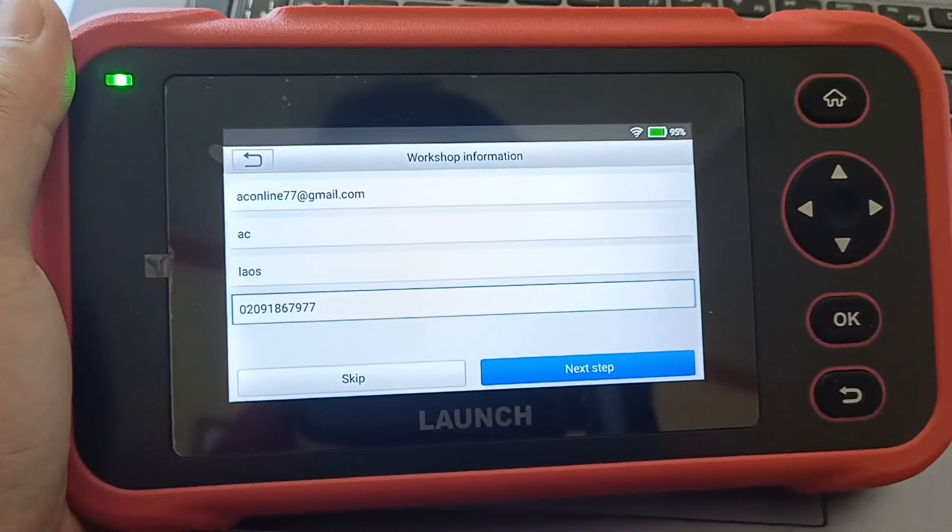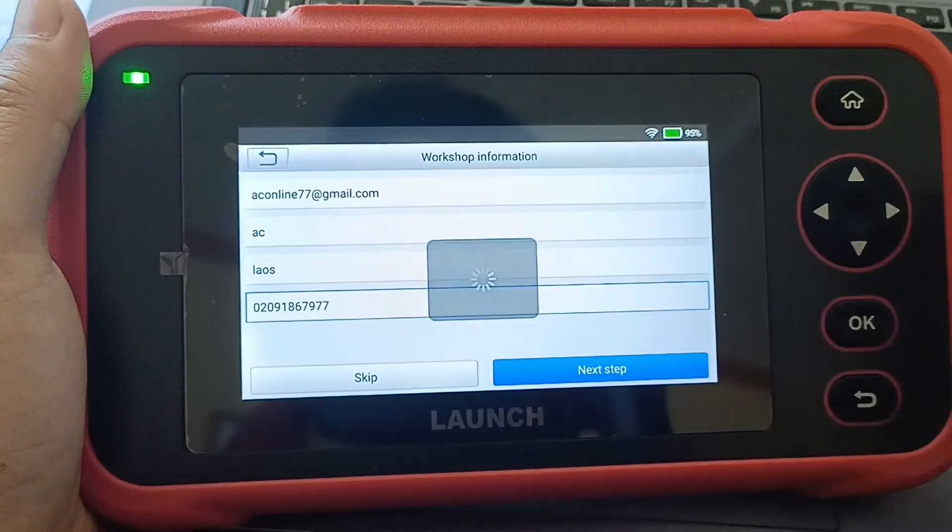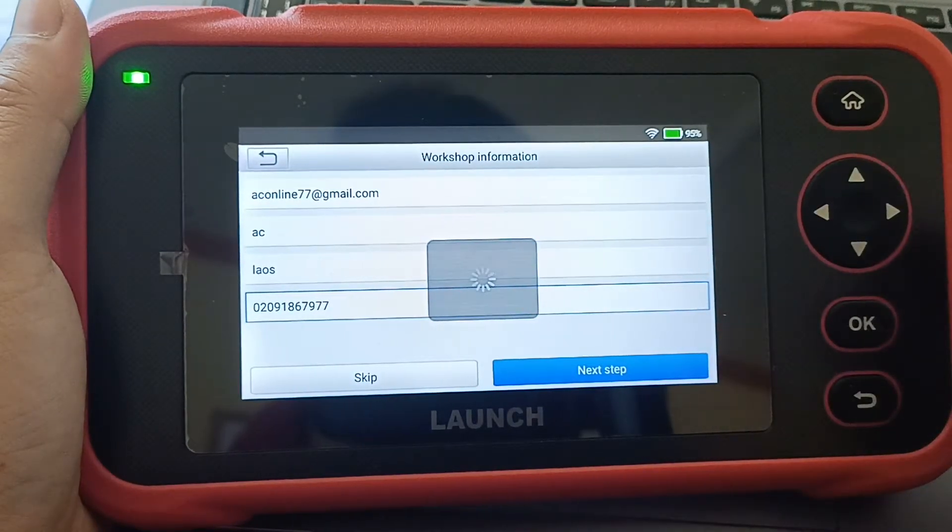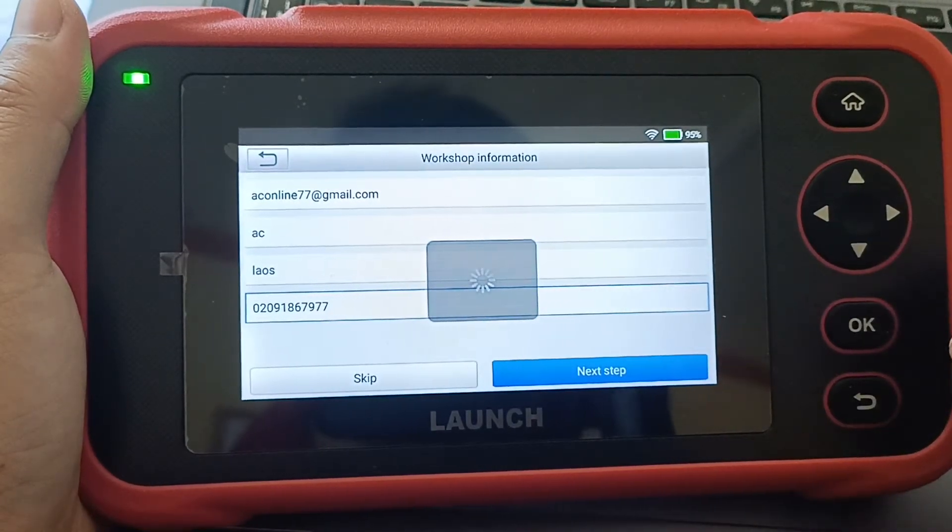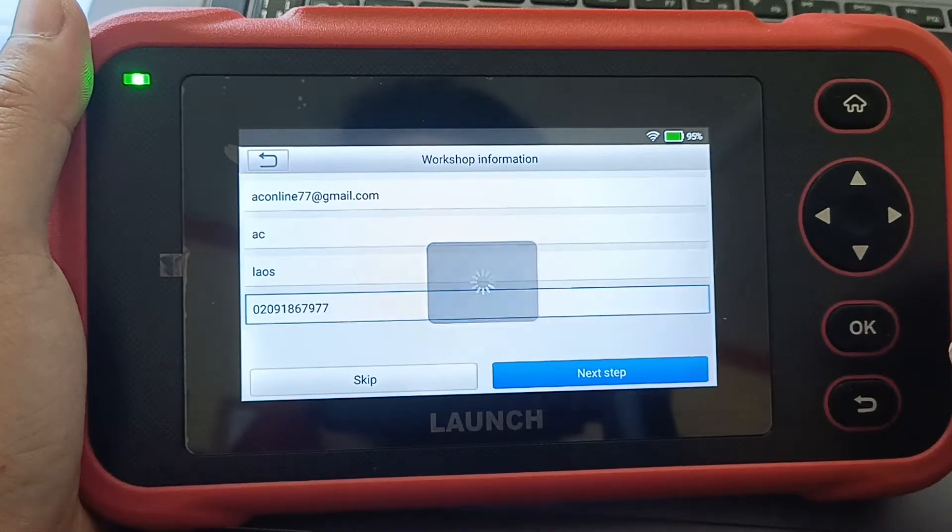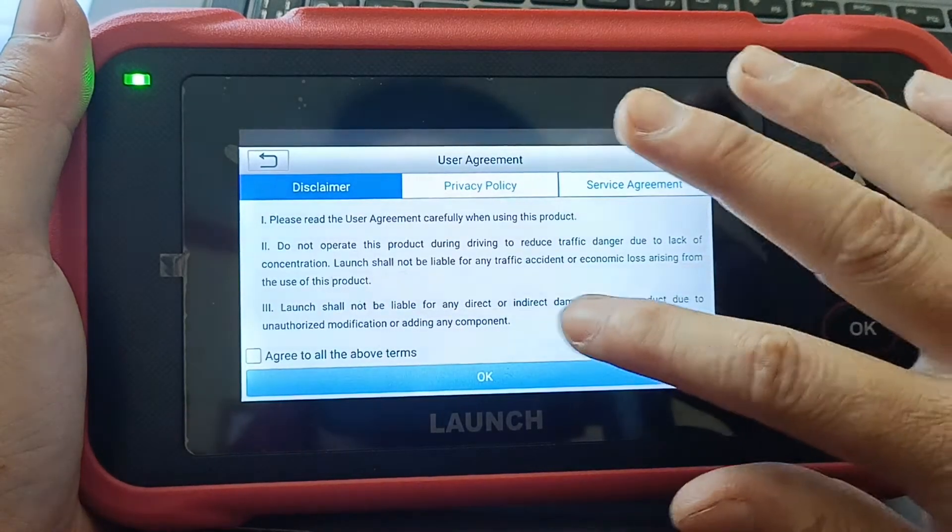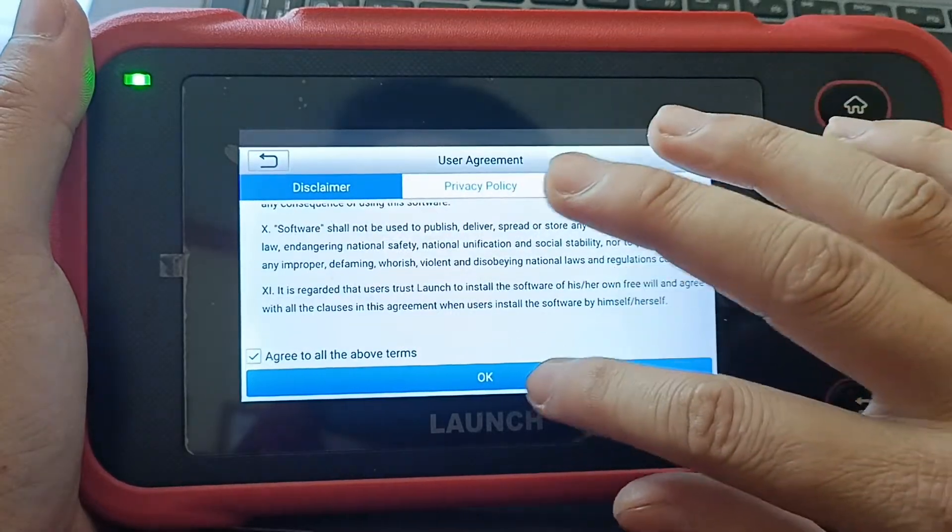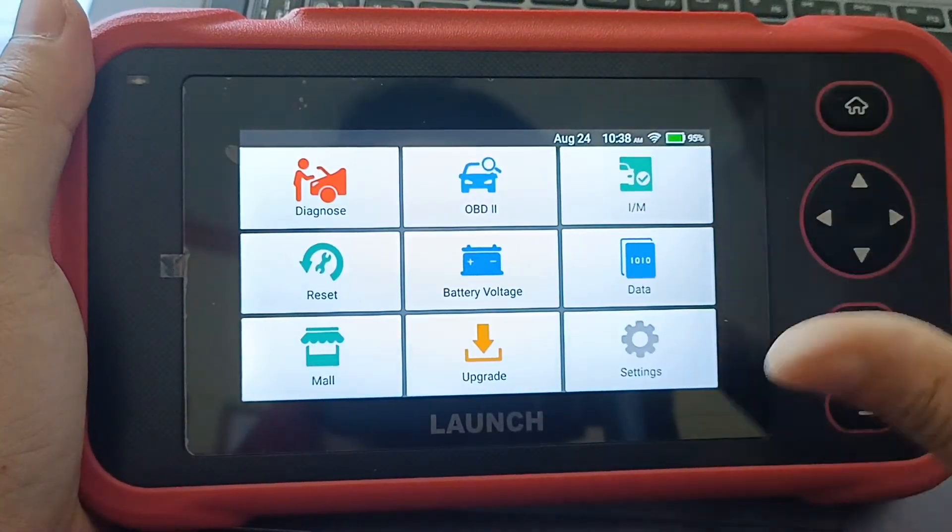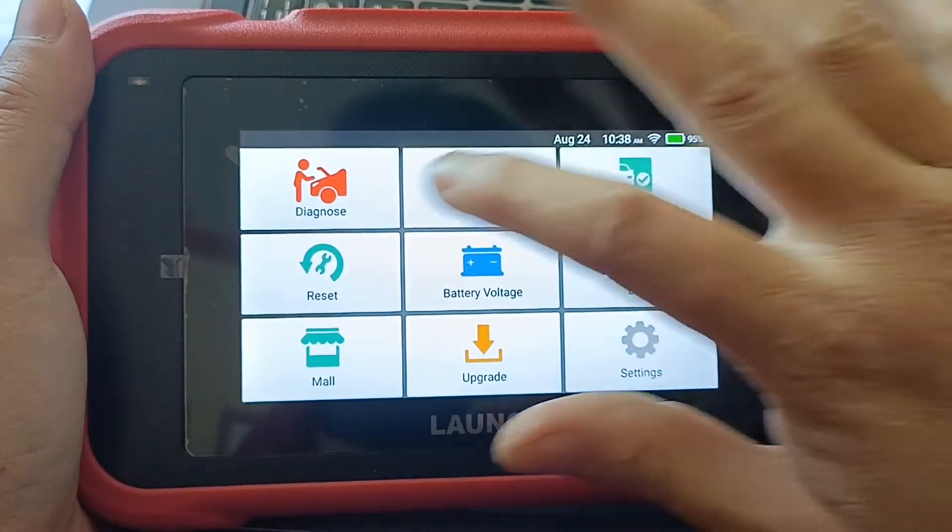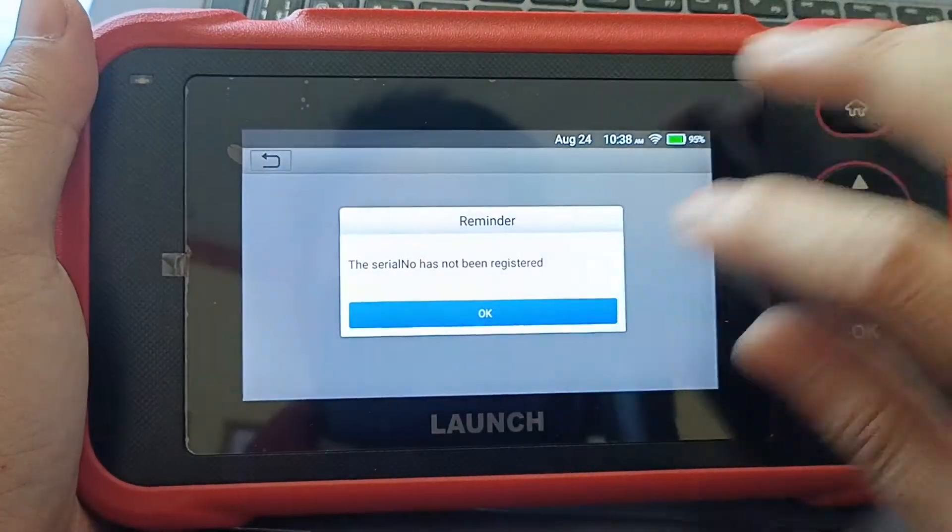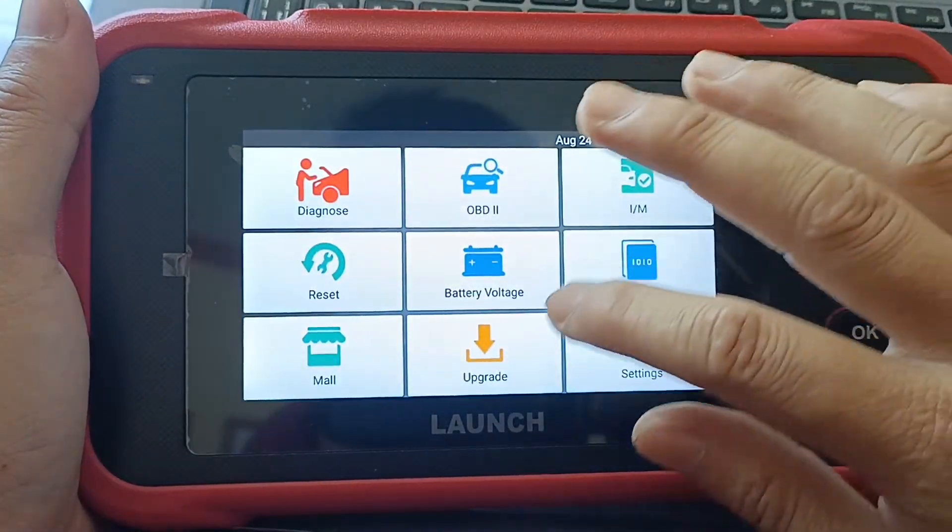I follow all the steps and go next. I go to the agreement. Now done completely. I go to diagnose, not register. I go down.